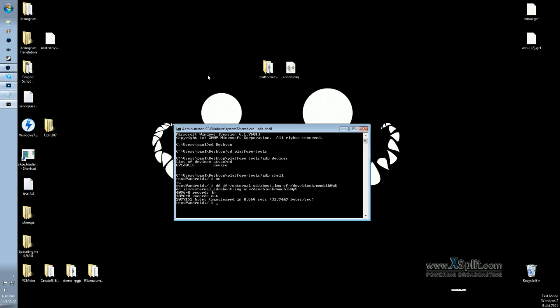If you put the aboot.img file on the internal storage of the phone, the command will look slightly different, and I'll have that in the description. But once this is done, you just type reboot, and the phone will reboot, and your bootloader will be unlocked, ready to flash unsigned kernels. As I said, it's a pretty simple process, and that was all there was to it. Thanks for watching.